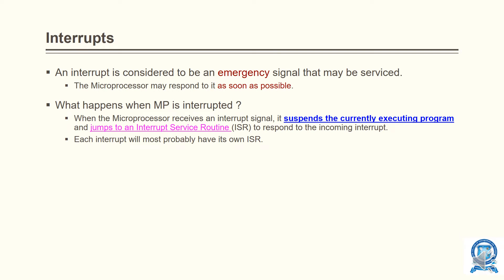An interrupt is considered to be an emergency signal that the microprocessor may respond to as soon as possible. It is an asynchronous process of communication with the processor — that is why we call them interrupts.